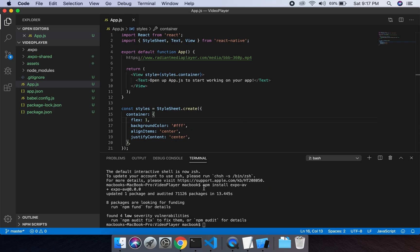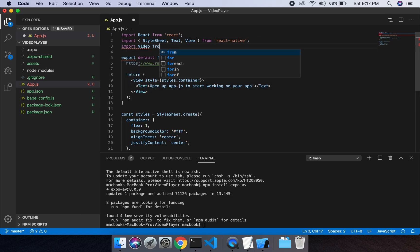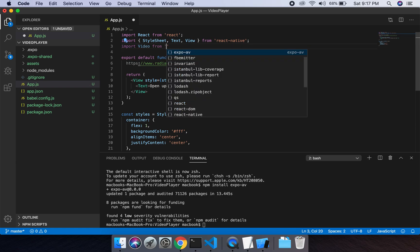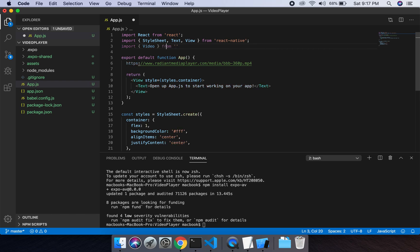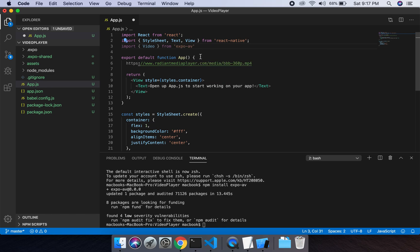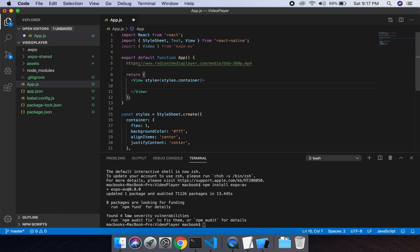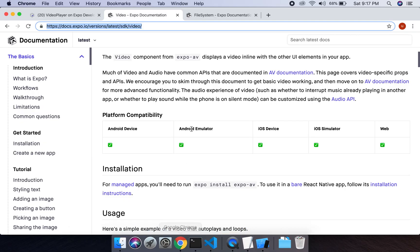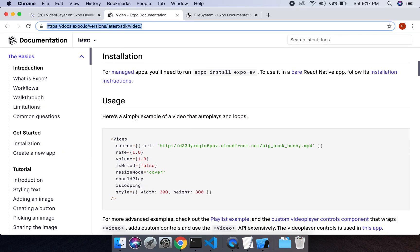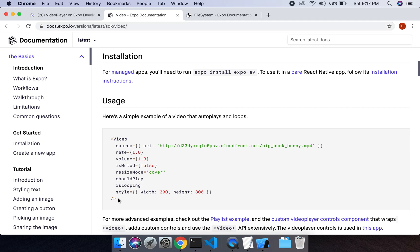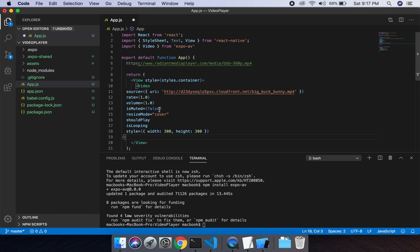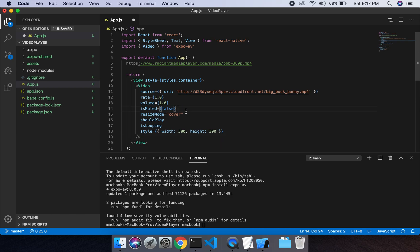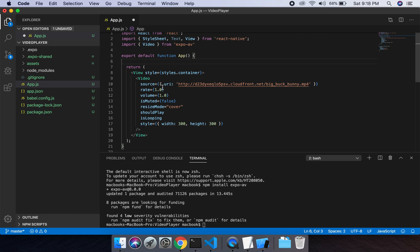Yeah, it's installed. Then we have to import video from expo-av. We will remove this line. Then we have the documentation. Here is a sample for the video. We will copy this thing, paste it in here. We have this URL. I got this URL from the website and we will paste it.